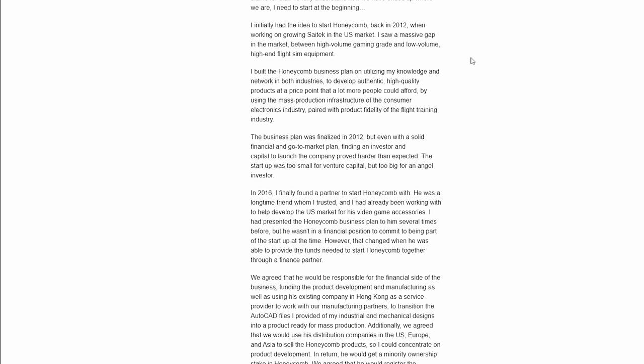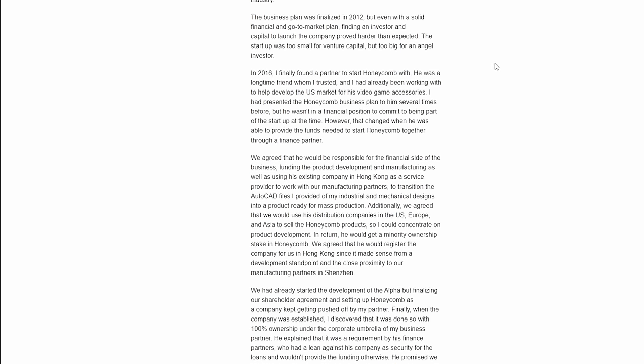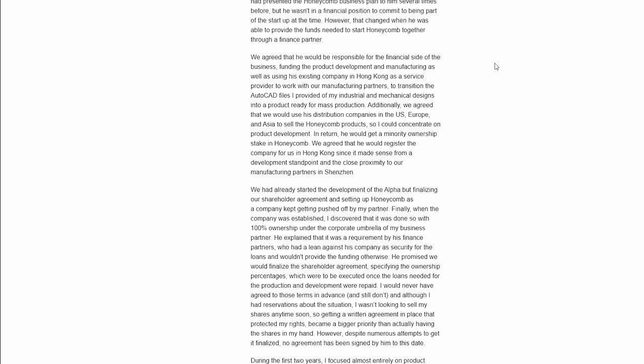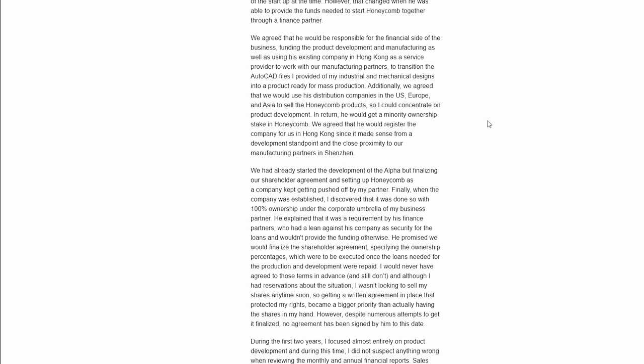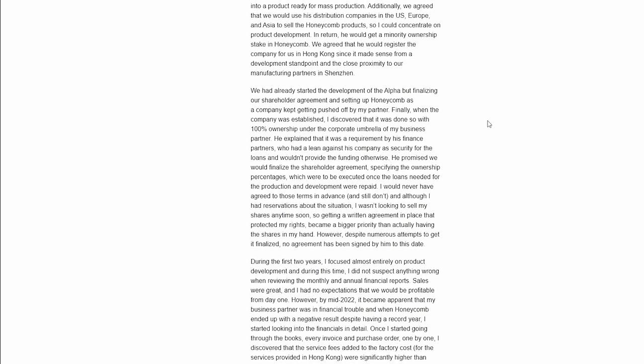So he came up with the idea of the honeycomb product, but he couldn't find an investor or a partner. In 2016, he had a friend who finally became a business partner and stated that he had the financial resources to get the business started as well as a bunch of connections in warehouse and manufacturing connections in Hong Kong, as well as people to help transition the AutoCAD files into production. He also talks about distribution networks that this friend provided in both the US and Europe and Asia to sell the honeycomb products.